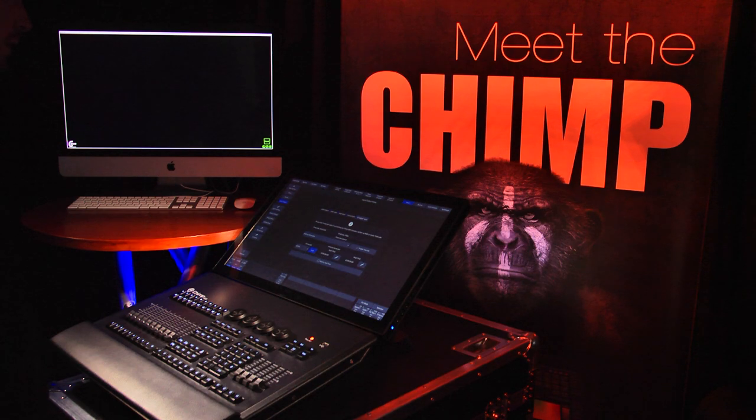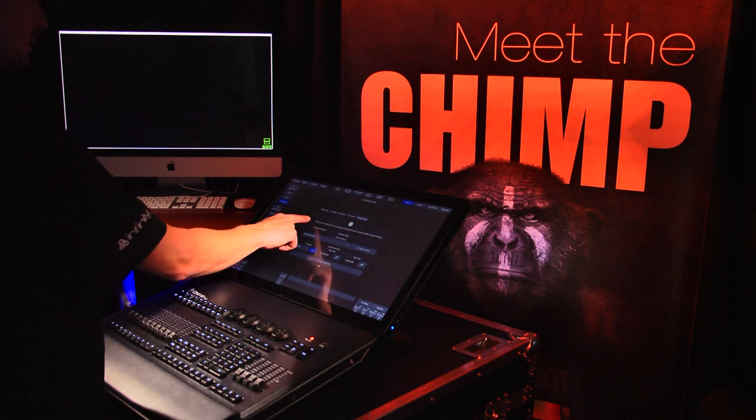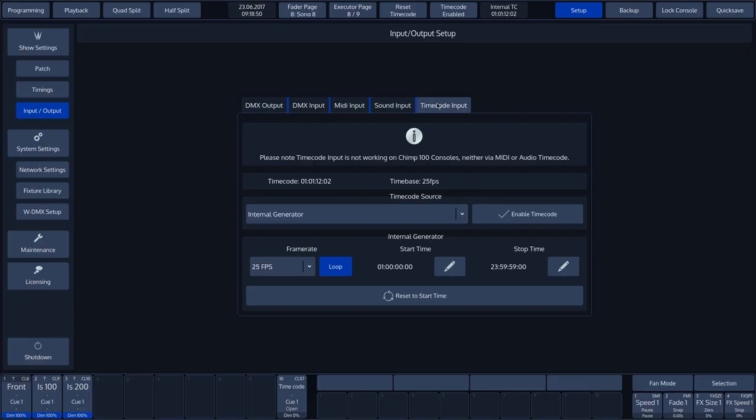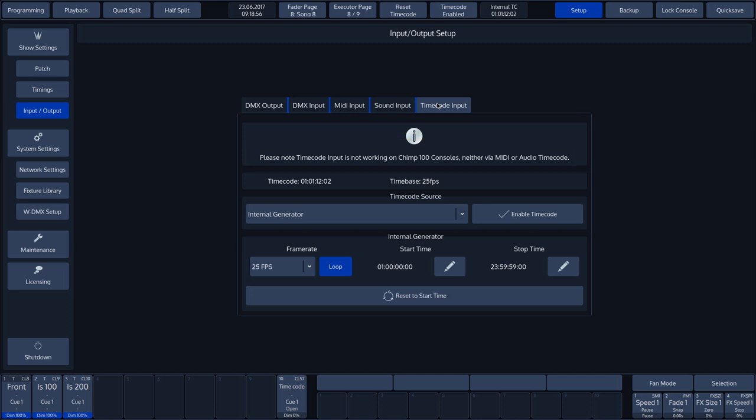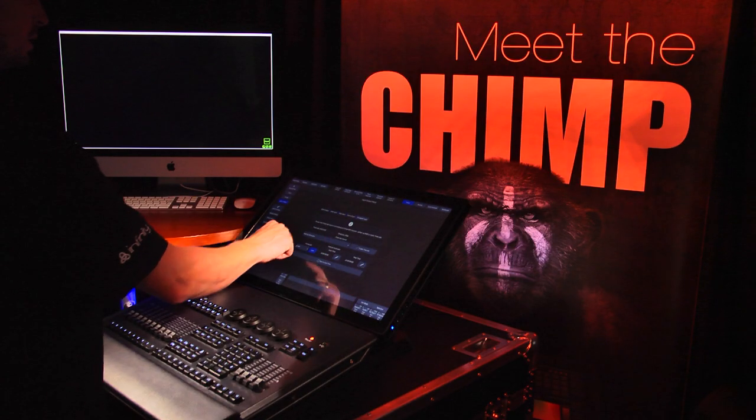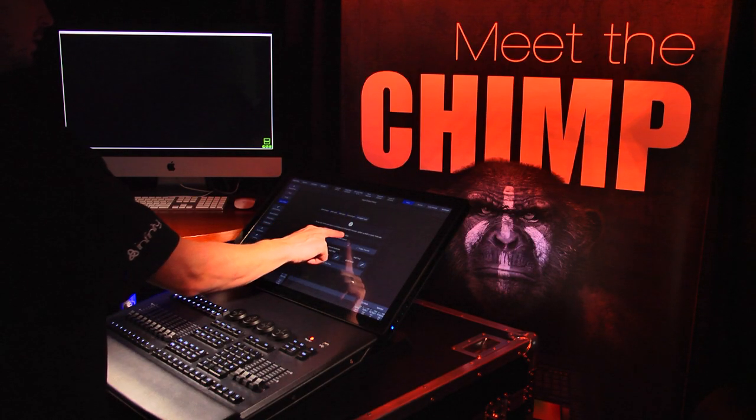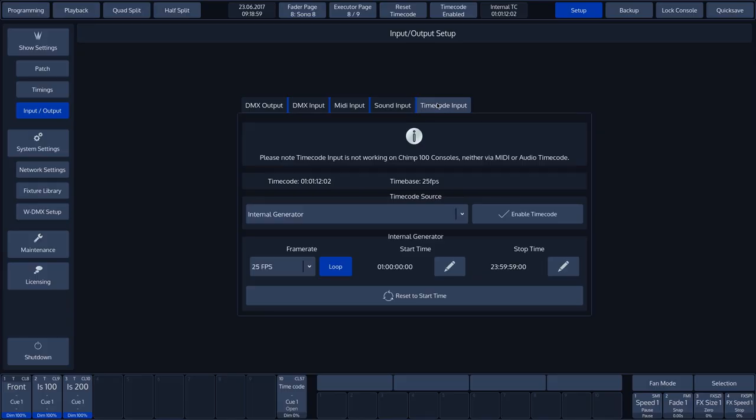We then see the message that only the Chimp 300 timecode accepts input. The Chimp 100 doesn't do this. In the pop-up menu, we can see the current timecode time and time base of the timecode that is currently being used.